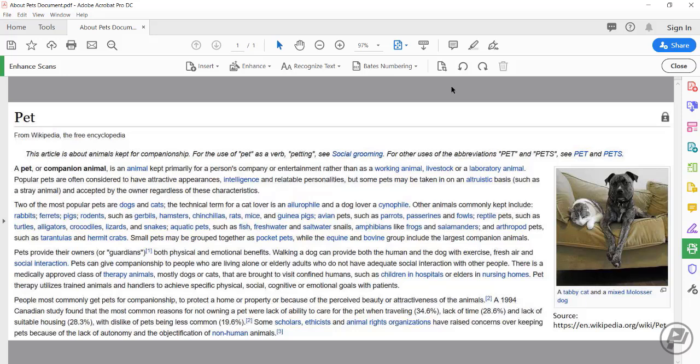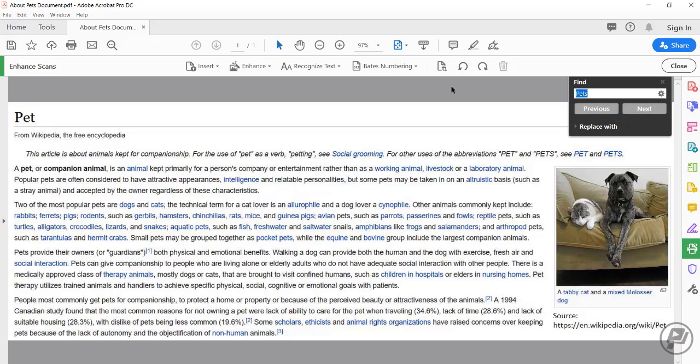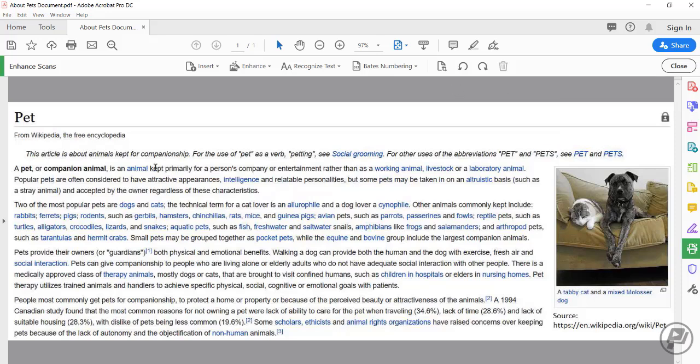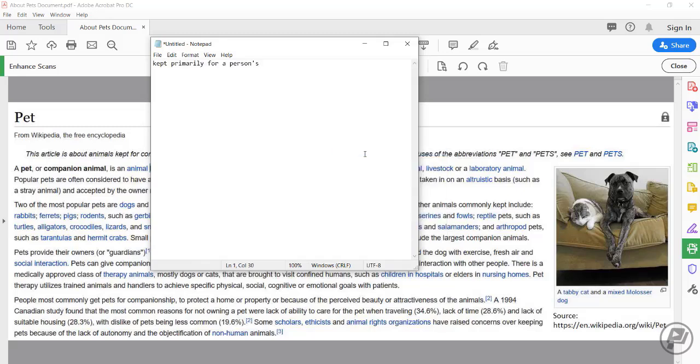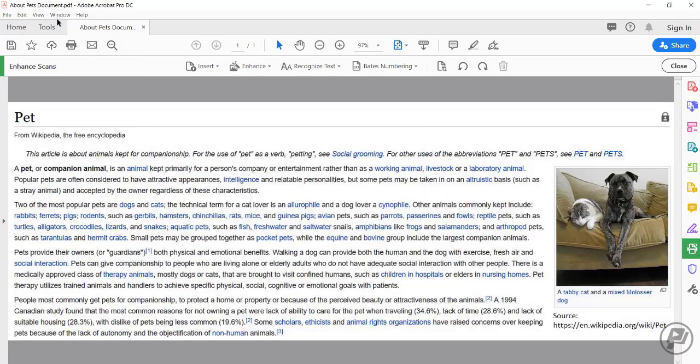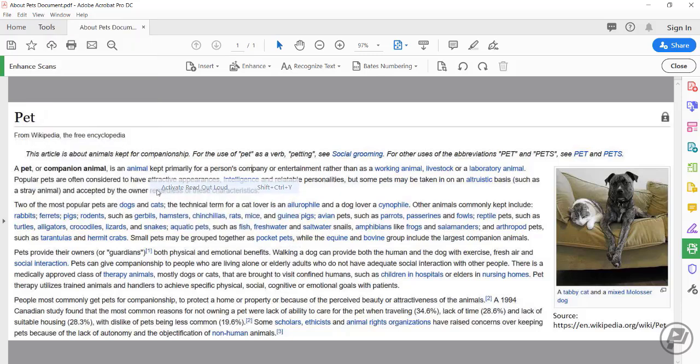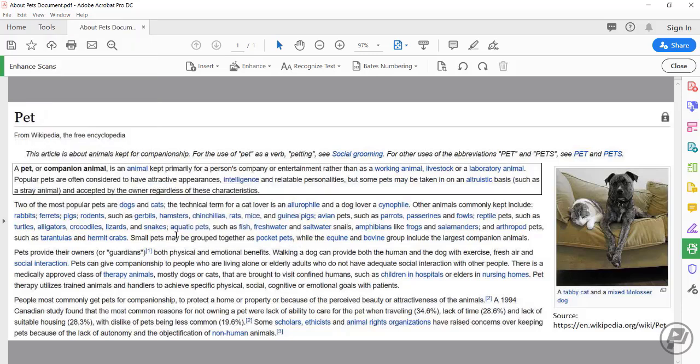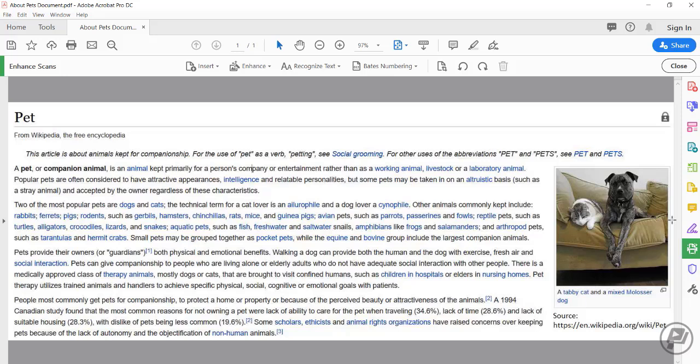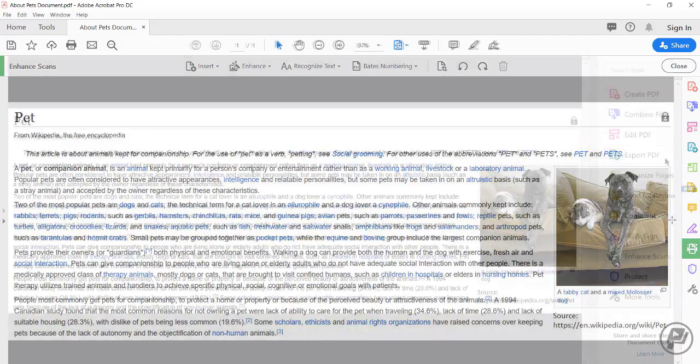So the scan is done. Now I'm able to perform a text search. I can also copy the text. Finally, I can use the read out loud function. A pet or companion animal is an animal. So that's how you use the enhanced scan tool to run an OCR on a PDF document.